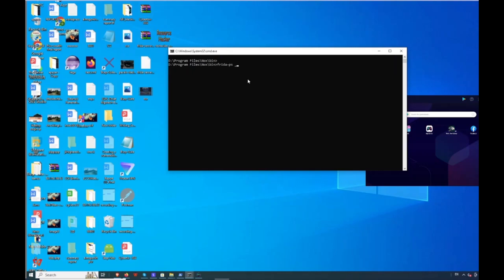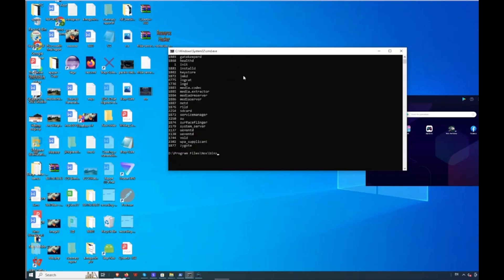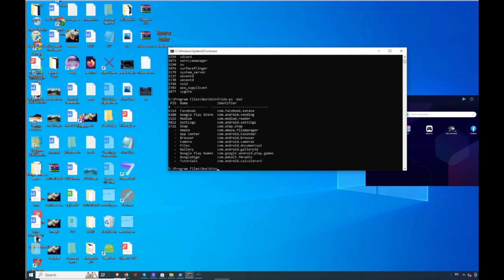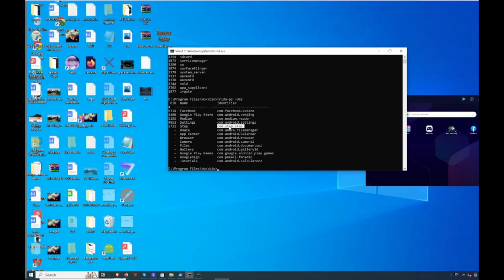Type the following command: 'frida-ps' with capital '-U' flag to list running processes. Now I am going to intercept this particular application's request. Copy the application's package name. Then type: 'objection -g' followed by your application package name, then 'explore', and hit enter.